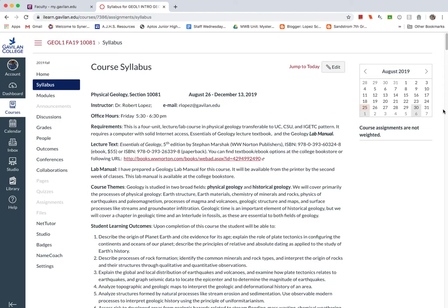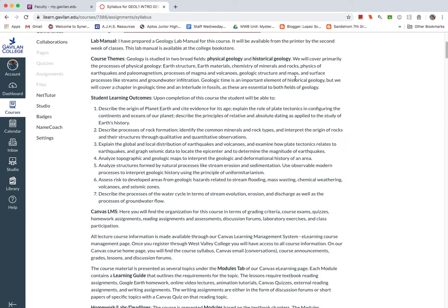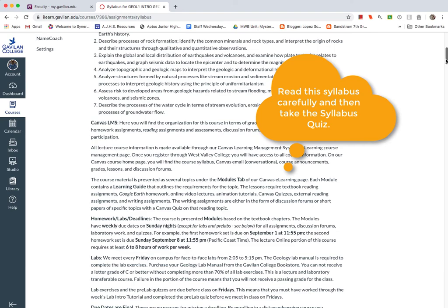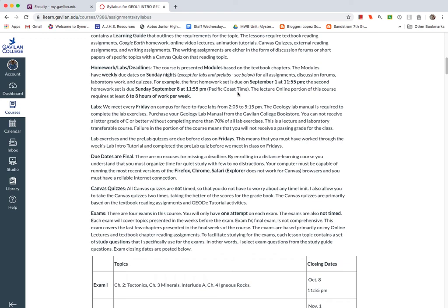I want you to read through this because there is a syllabus quiz that's due on Sunday, September 1st, based on some of the materials. And one of the big questions that's worth three or four points is this question about passing the class with 70% of all labs and how so you want to make sure you read this and understand the commitment of Fridays that you have to be there for the lab.